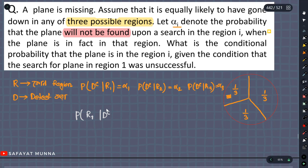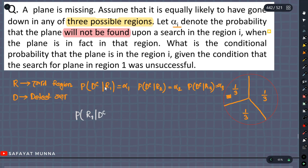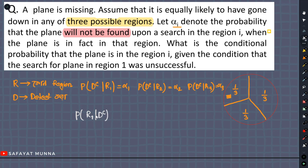On the other side, if the plane is in region 1, we search region 1. If the search is unsuccessful and the plane is actually there, we note the detection probability. Once the plane is searched and not found, we move forward.